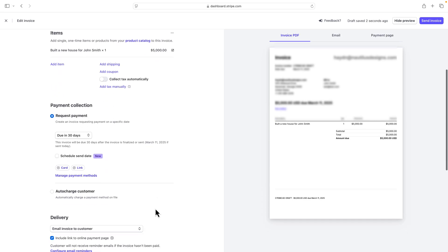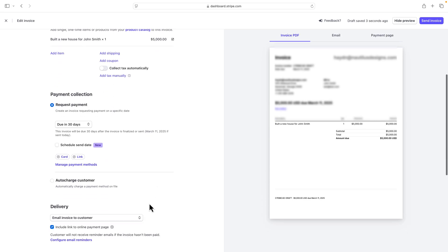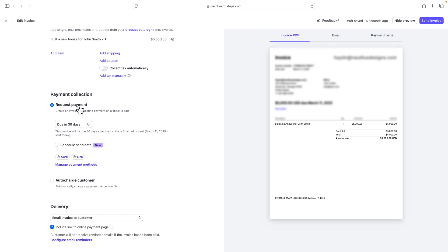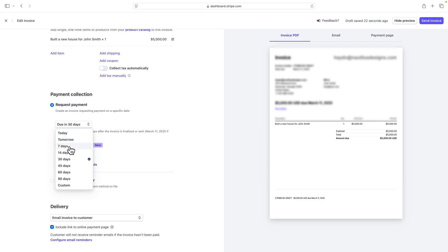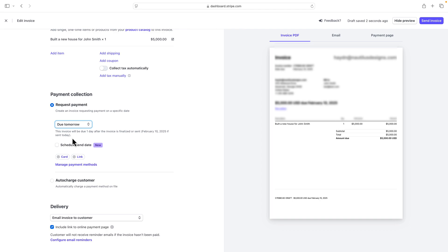And if I come down here, what I get is the option to request payment, or if I already have the client's credit card or debit card, I can also auto charge the customer. In this case, I obviously do not have this one. So I'm going to say request payment. And I can say how long does this person have per my terms and conditions. I'm going to say he's got until tomorrow. I want this money pretty darn fast.